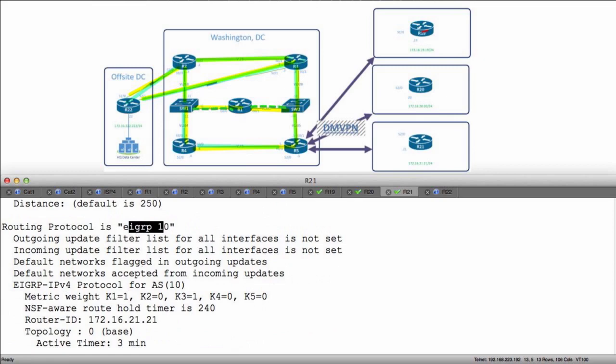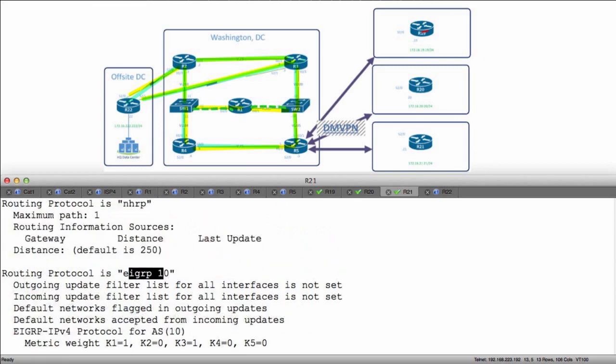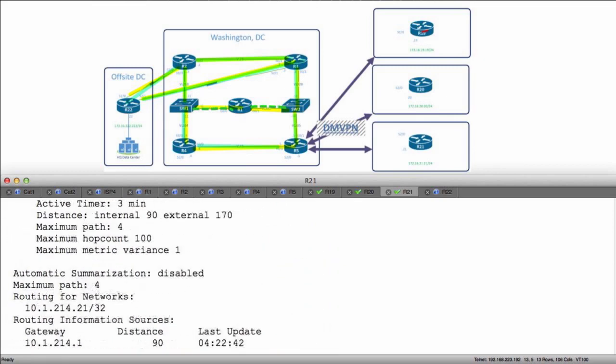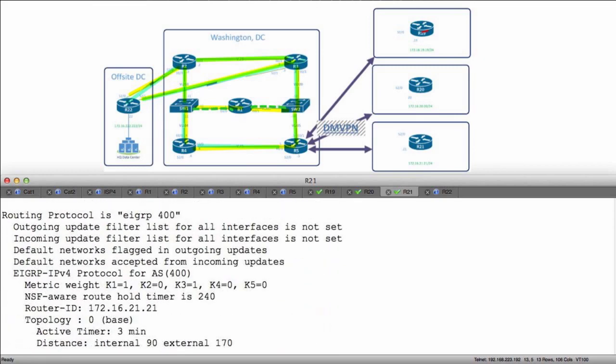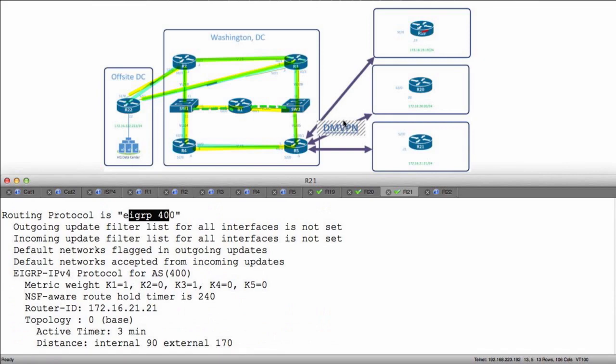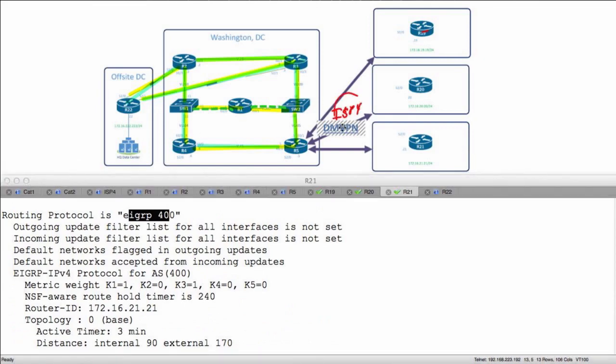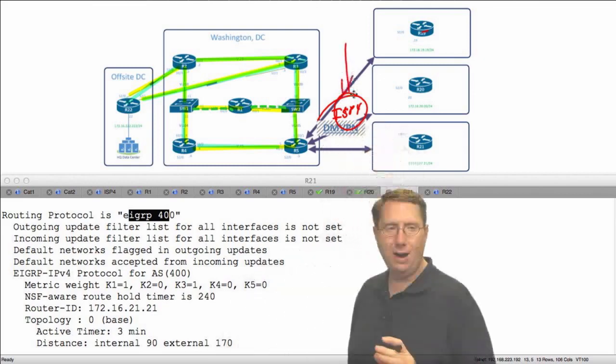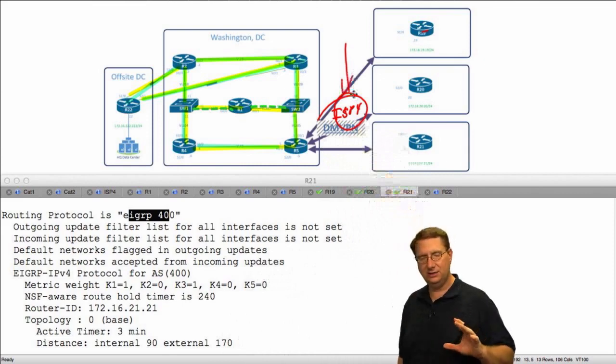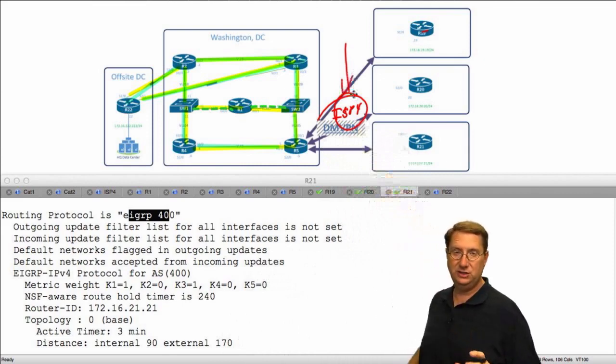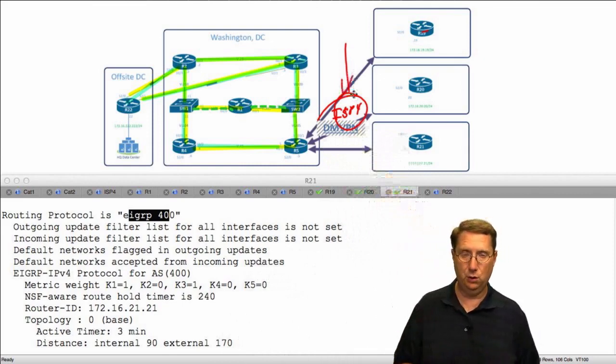I'm running two EIGRP processes. I'm running EIGRP 10 for my routing process, but across my DMVPN I'm running EIGRP 400 because in our topology we have another router called ISP4 that's actually giving us interconnectivity. At some point we'll get involved with that router, but right now we're going to ignore it.